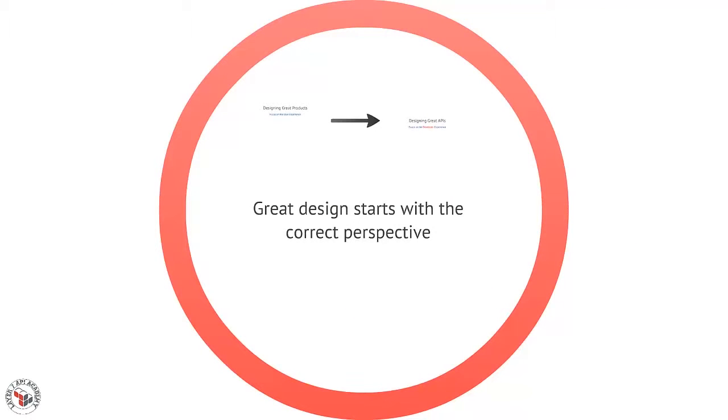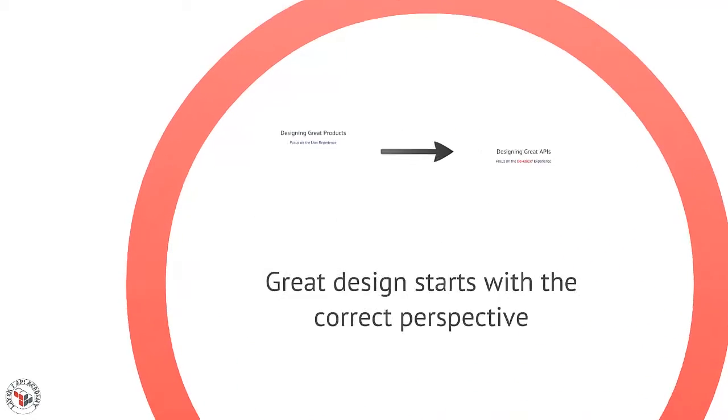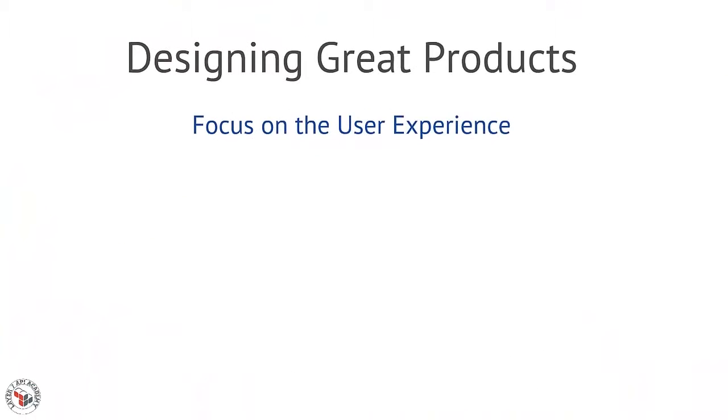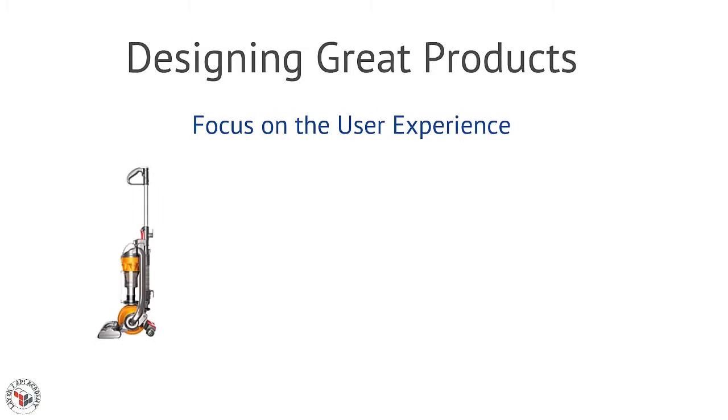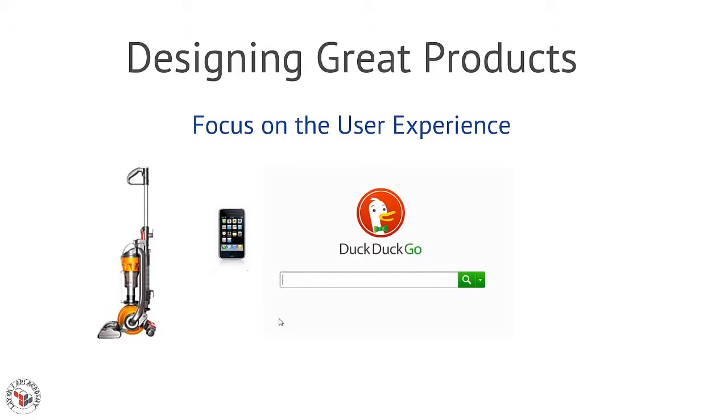This user-centered design perspective is paying big dividends in the product design world. Designers who focus on their users' experience are able to build compelling, great interfaces for their products. They end up with the products that we want to use, the ones that are easy to use, familiar, and are ultimately a joy.